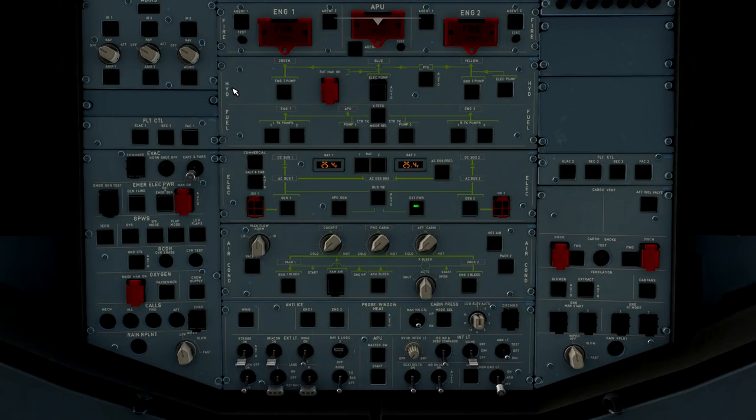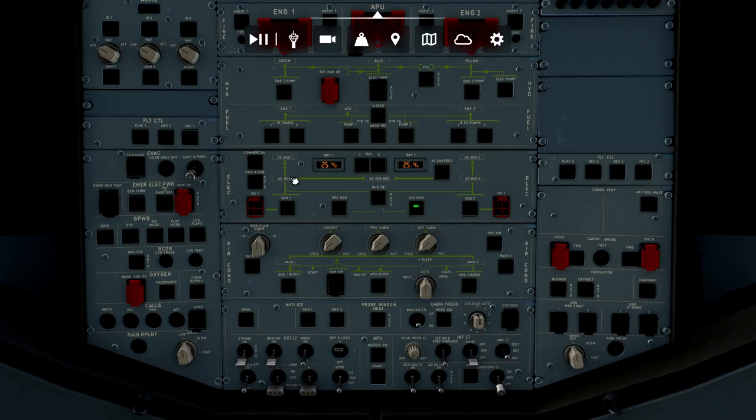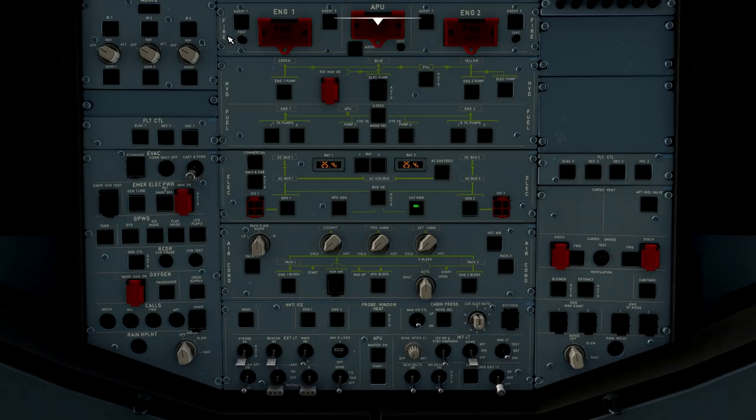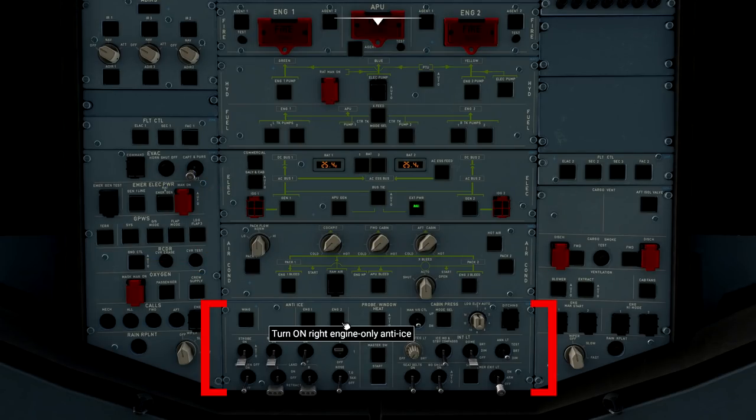Now, each main panel is separated into systems panels. So if we look at the central overhead panel here, we can see at the top we have a fire panel. We have hydraulics, fuel, electric, air conditioning, and lights and wing and anti-ice panel down here towards the bottom.